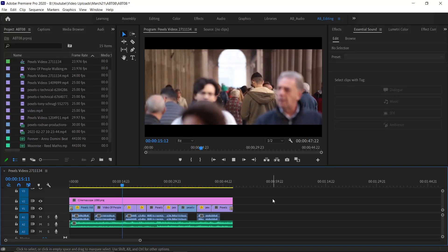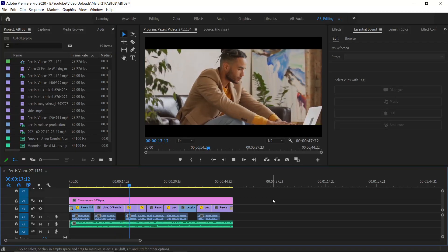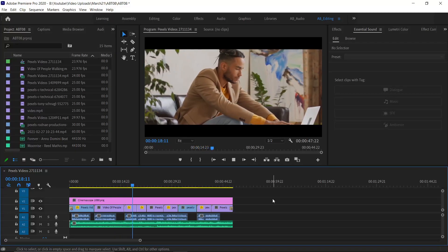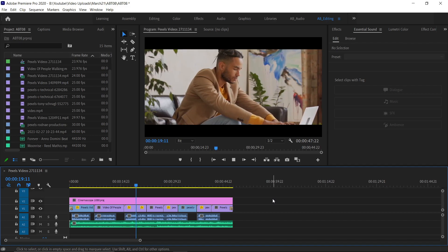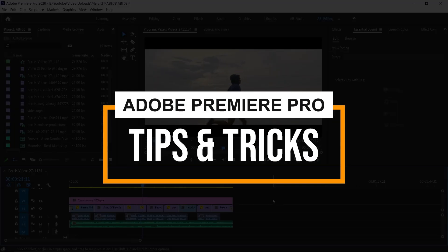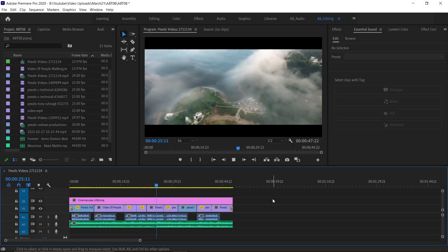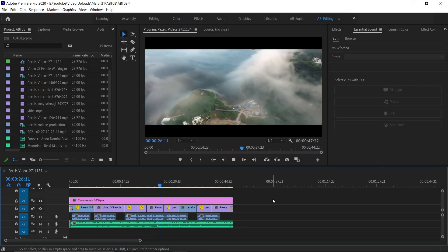Hello everyone, welcome back to A-Beat Tutorials. In this video, we are going to learn some interesting tips and tricks in Adobe Premiere Pro, which will make your workflow faster and smoother. Let's begin.